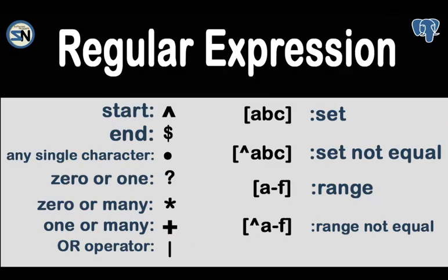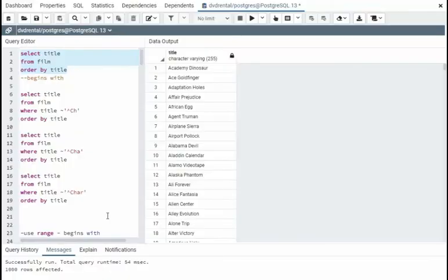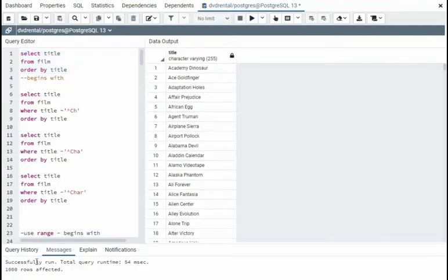This chart is very important. I will be given an example of each of these so you thoroughly understand regular expressions. Let us dive into regular expressions. I just selected all the data. Notice we have 1,000 rows to work with.